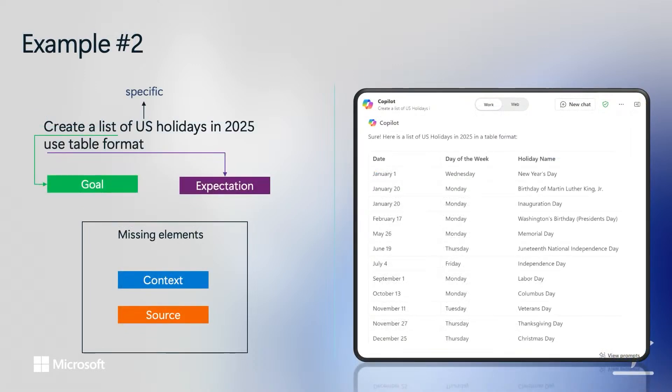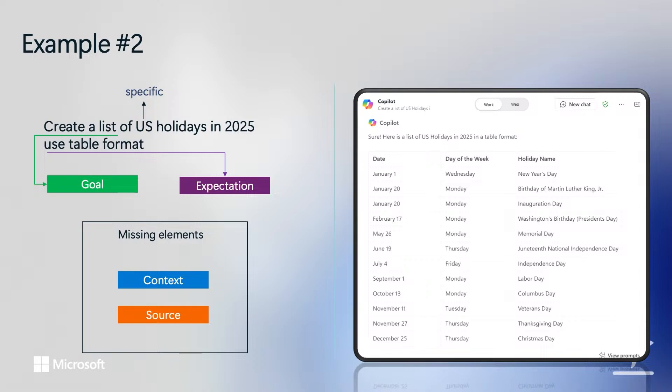The second example includes additional elements that make the input more specific. It contains the Goal, which is to create a list. It also narrows down the list of holidays to US only. And it provides the expectation that the result must be in a table format. But it still has a few important elements missing, like context and source. As you can see, the additional expectation element provided shaped the copilot response by listing the result in a table format as was requested in the prompt.